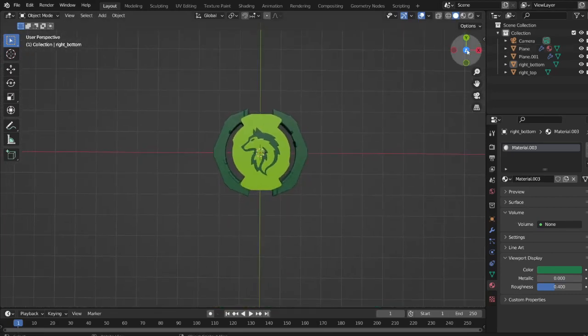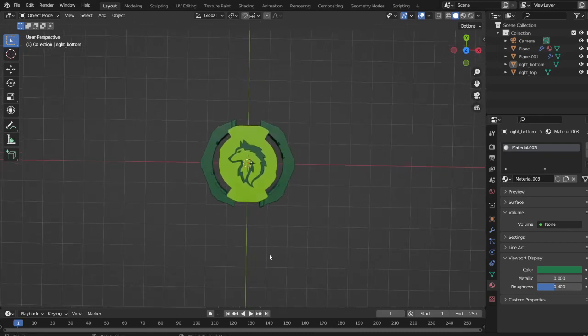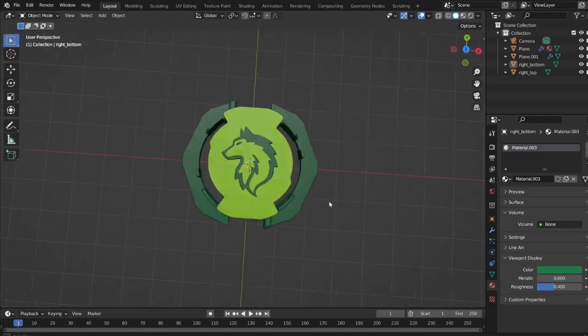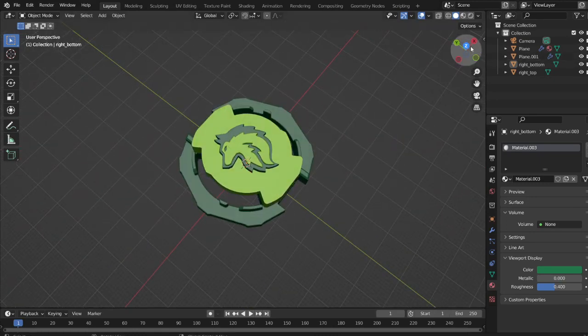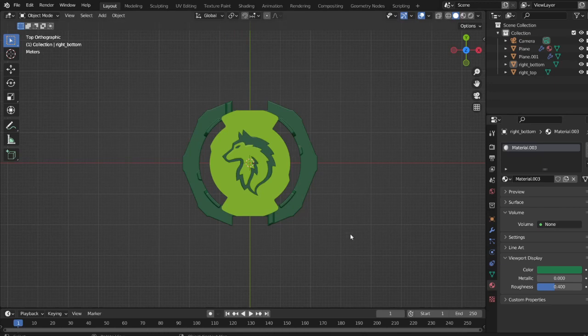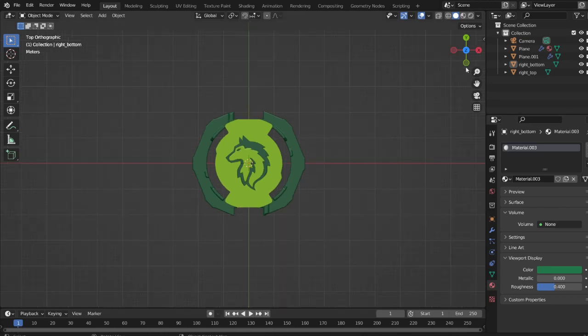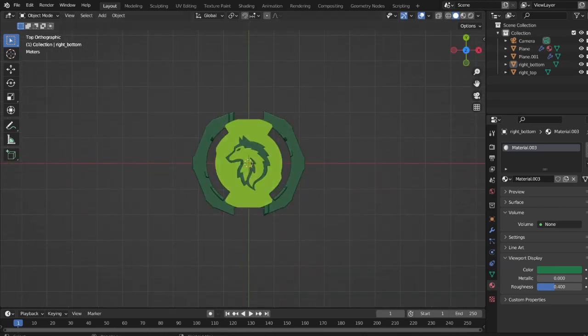So for most of my future projects, I will be using Blender. I'm still trying to figure out how to master it. I hope you enjoyed this video, and I'll see you in the next one.